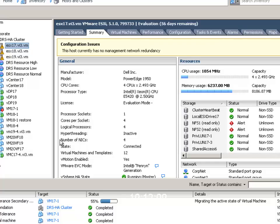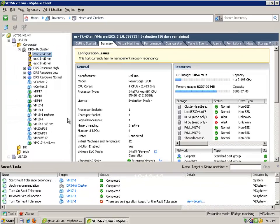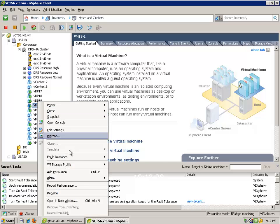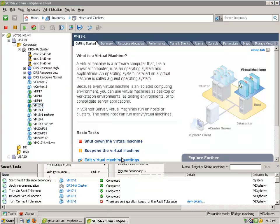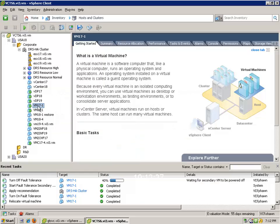We'll go ahead and power that on. You'll see it's starting the fault tolerance secondary. I'm going to go ahead and remove fault tolerance, and let's go look at a few things. So let's turn off fault tolerance here, and let's do a couple of different things after this is turned off.